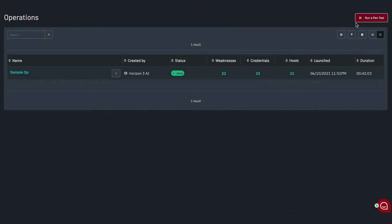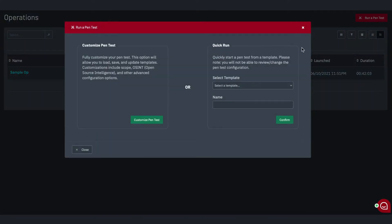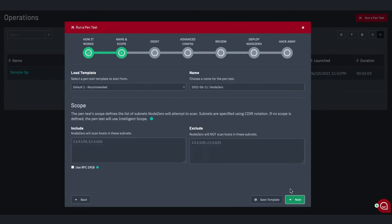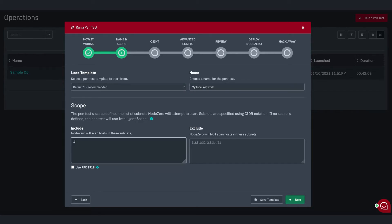Get started by clicking the Run a Pin Test button. This brings you to our step-by-step wizard that guides you through the configuration of your pin test. Here, you can configure the name and scope to define exactly which subnets you want to include and exclude for the test.